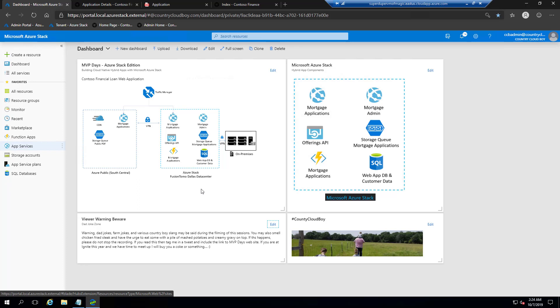Once again, thank you for allowing me to show you this demo. Thank you for being part of this presentation. I'm sorry I didn't get to include more dad jokes — I had a whole set planned. We hope that you have learned how to transform your application strategy with Azure and Azure Stack by joining today's session. Until next time — thank you, and enjoy the rest of the show.